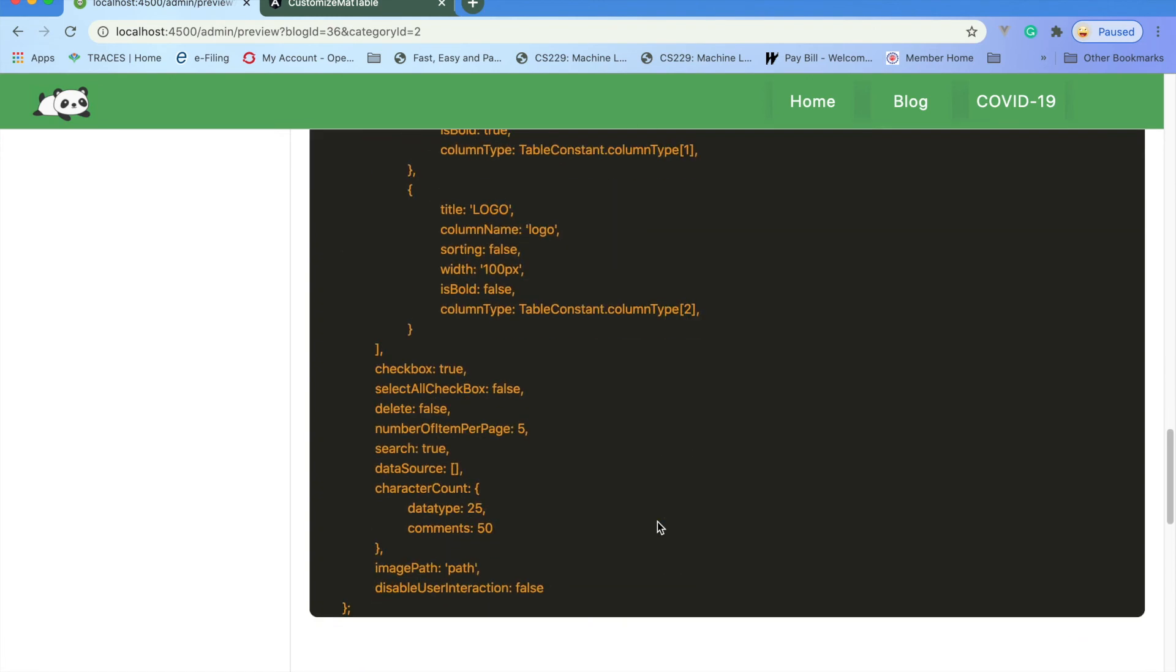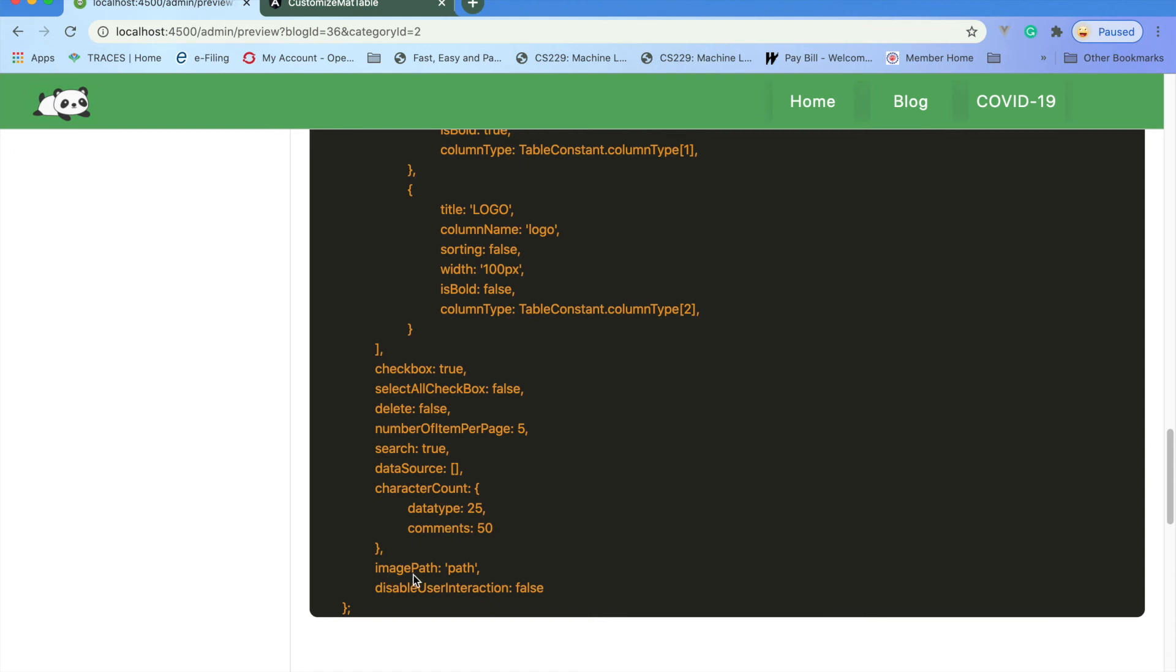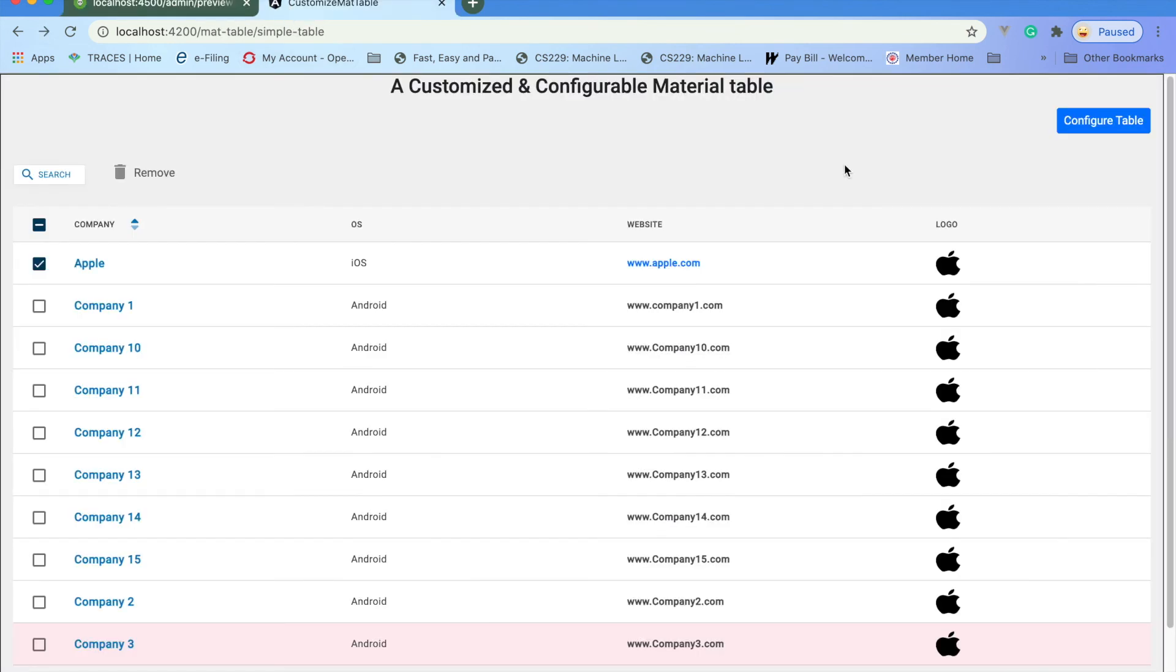You have checkbox options: select all checkbox, individual row checkbox, delete option, number of items per page, search enabled or not, character count, how many characters you want to show, image path, and disable user interaction - whether you want to interact with the table or not.